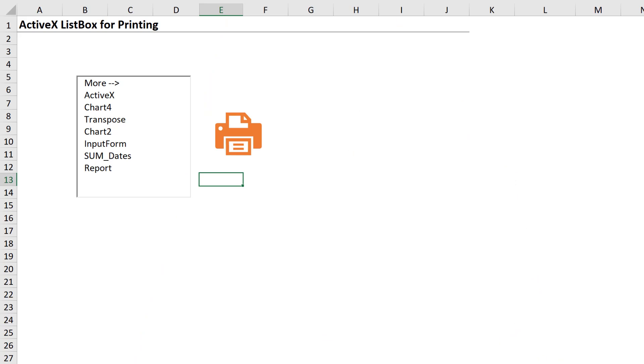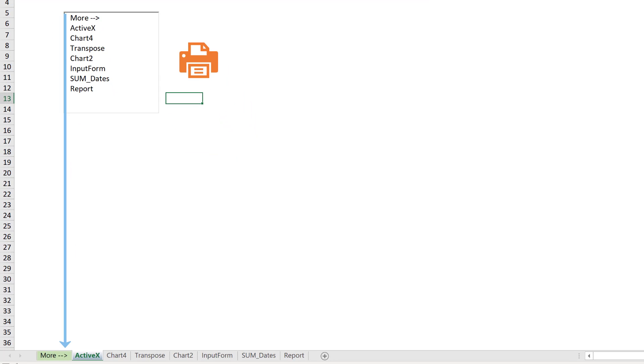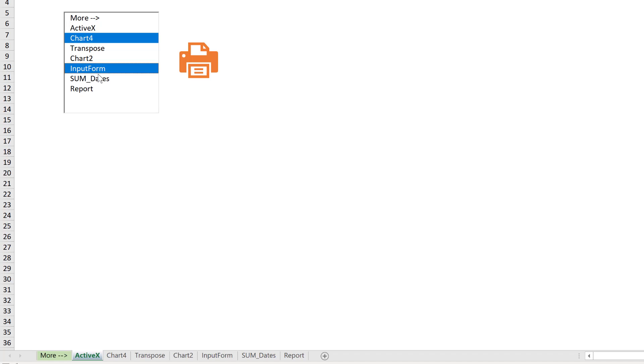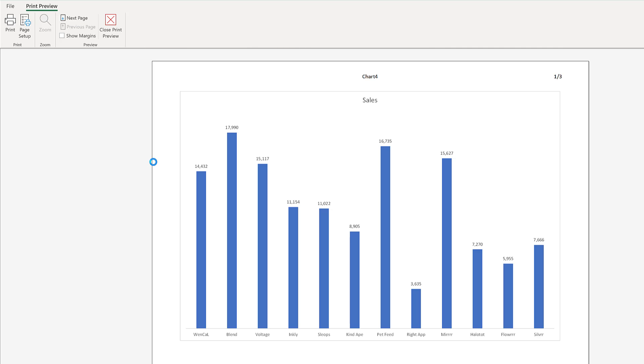So we're going to create an ActiveX list box that's going to include a list of all sheet names. We can select one or more Excel sheets, press print and it's going to print them as one print job.